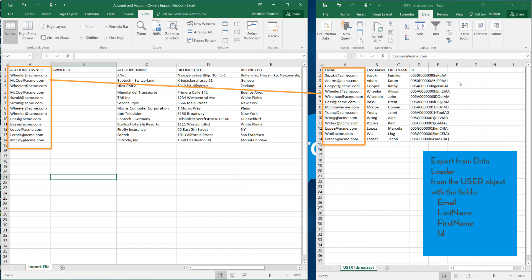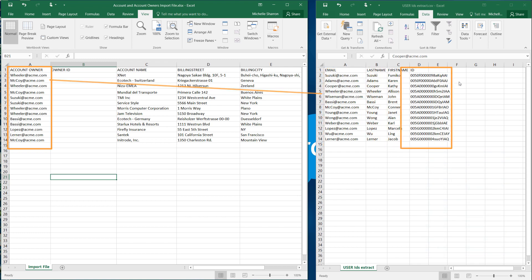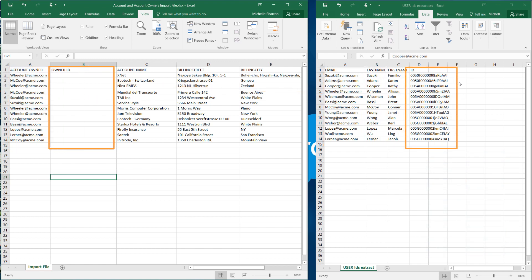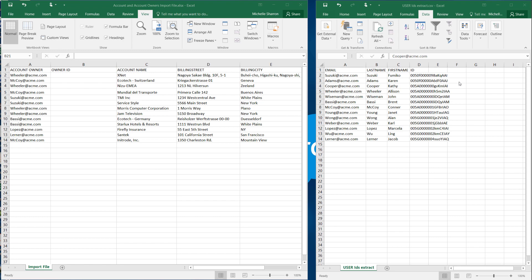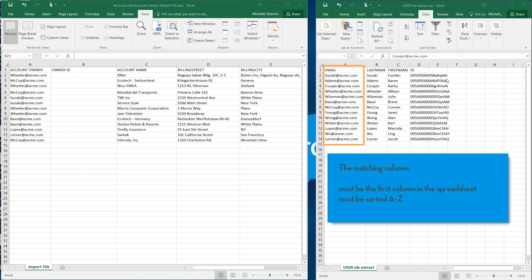And when there's a match, we want the corresponding ID to be returned. A few things to know about VLOOKUP before we get started. The matching value must be in the leftmost column of the lookup table, and that column must be sorted in ascending order.